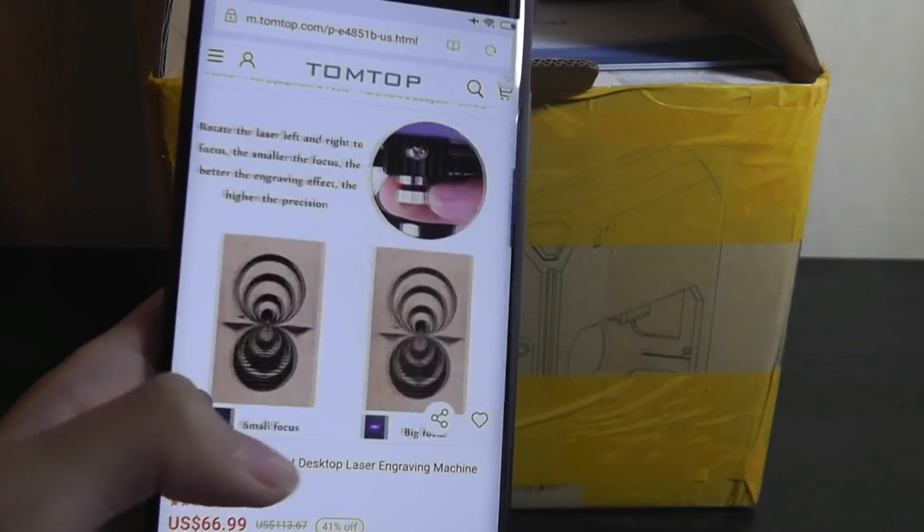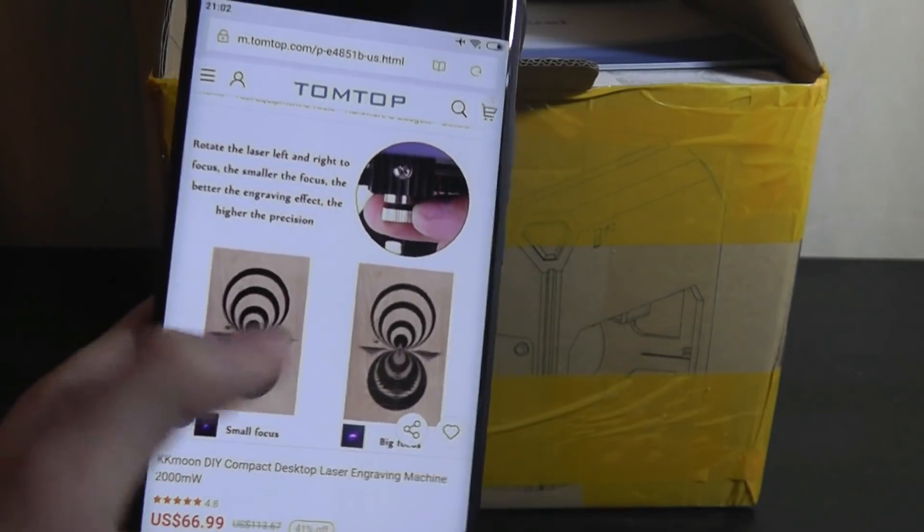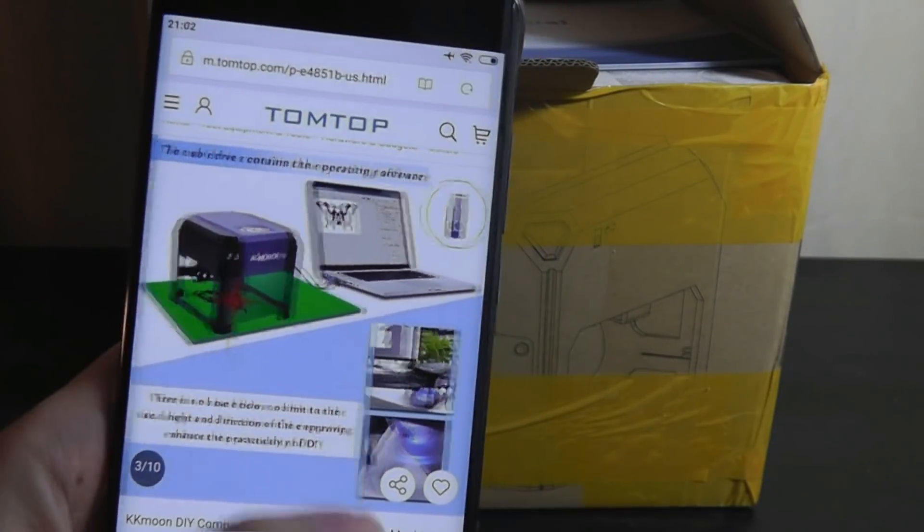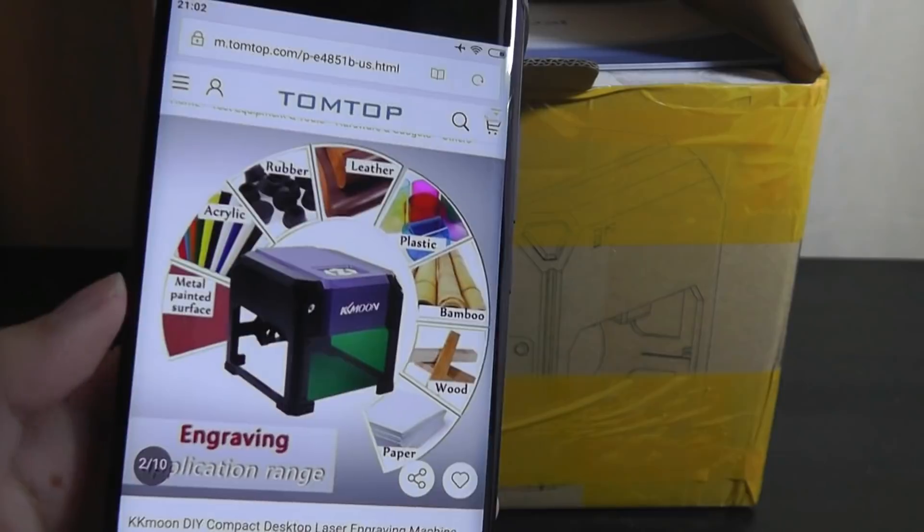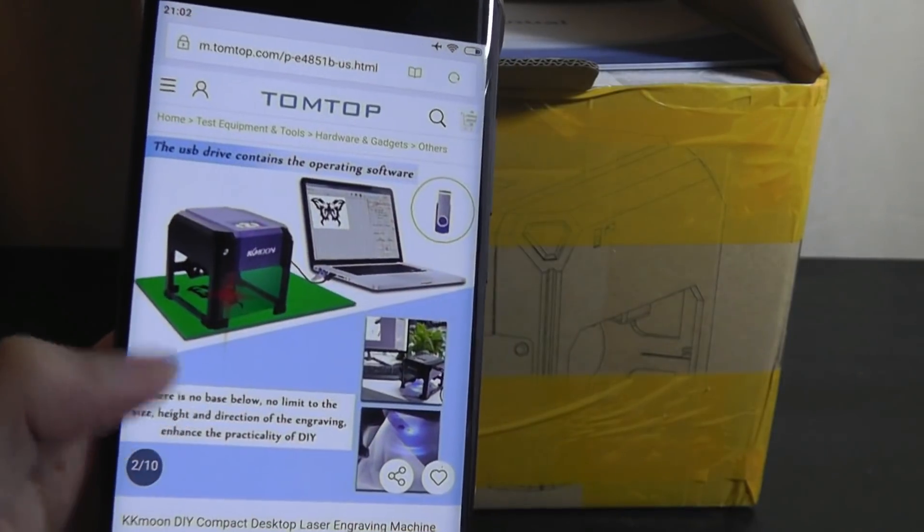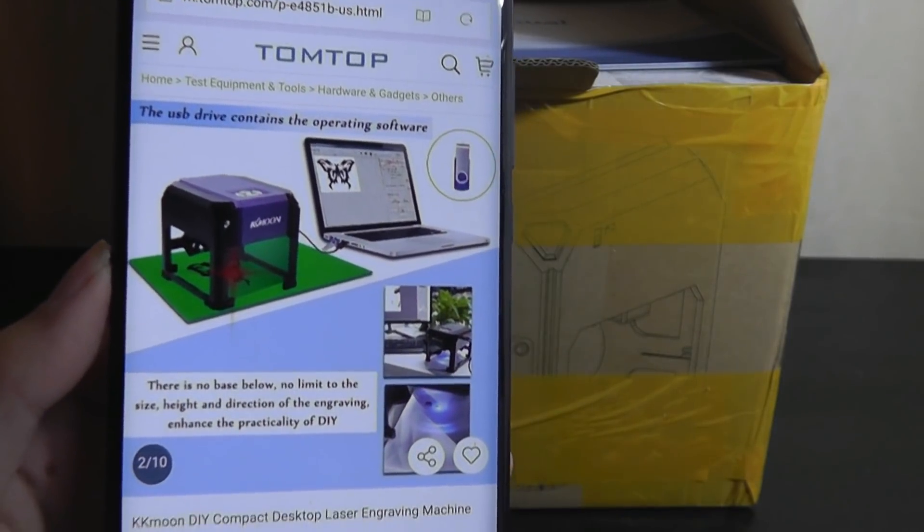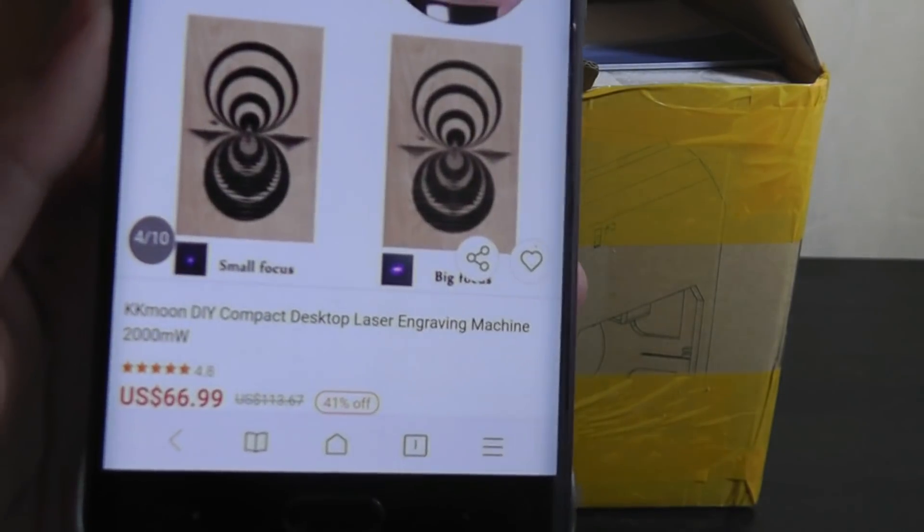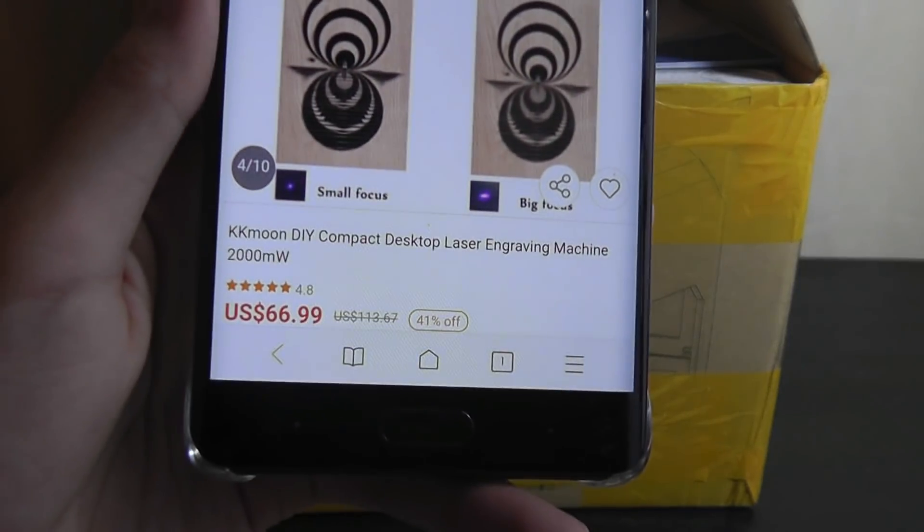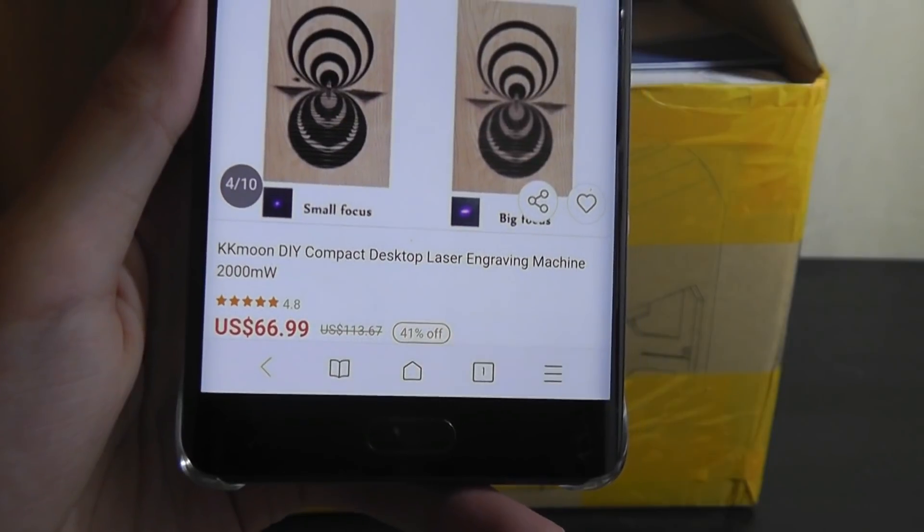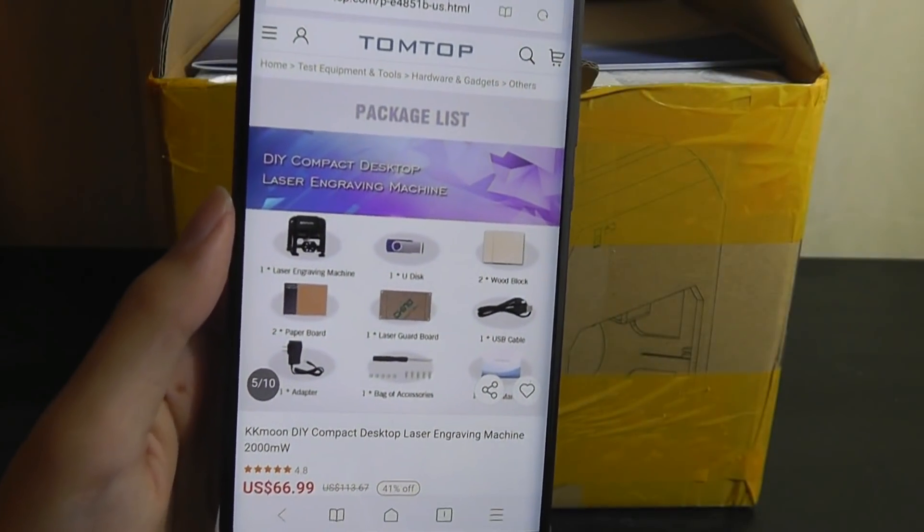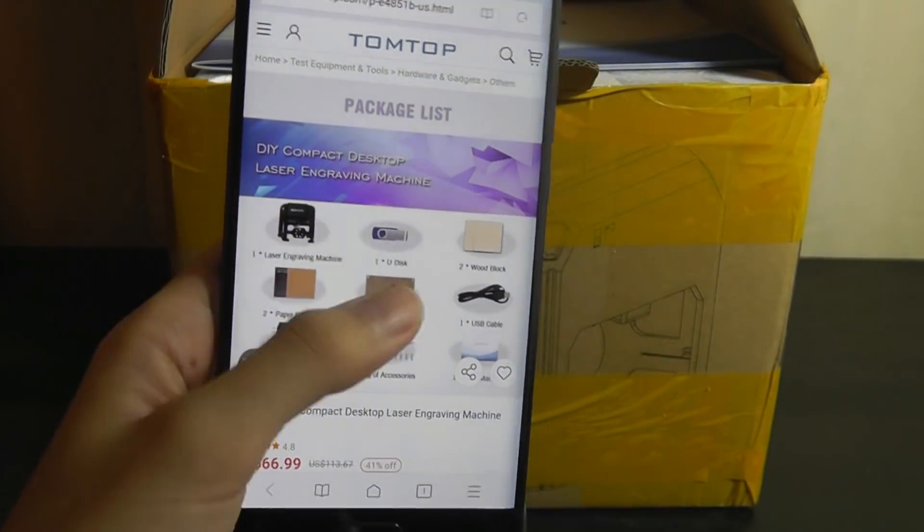It can leave custom marks and grooves that you can print onto wood, plastic, and other surfaces to etch your own logo or design using built-in software. It's also fairly inexpensive at only $67, so it's cheaper than a 3D printer for sure.